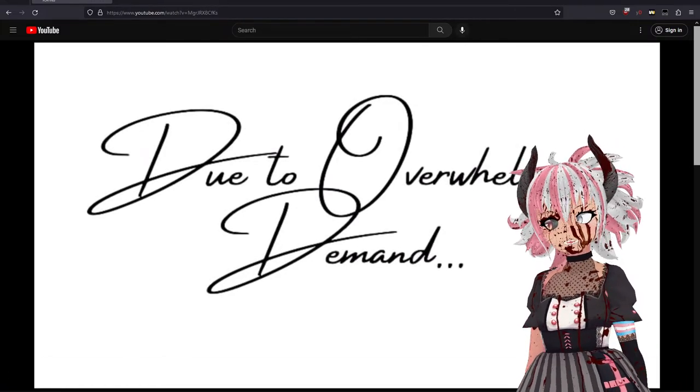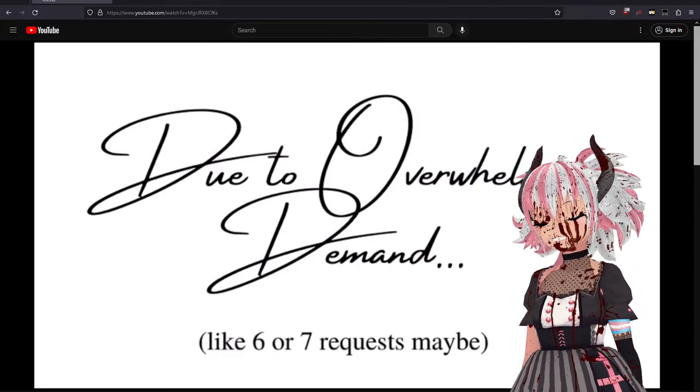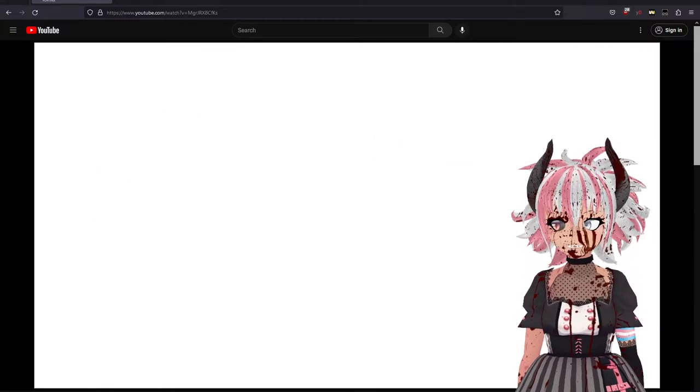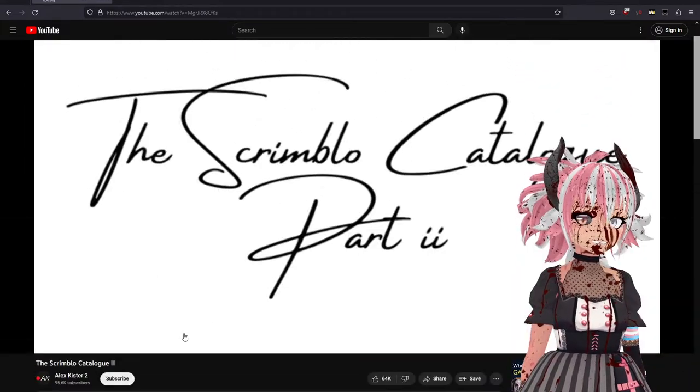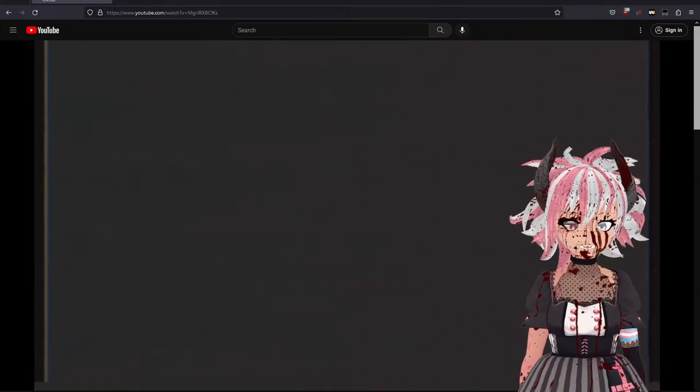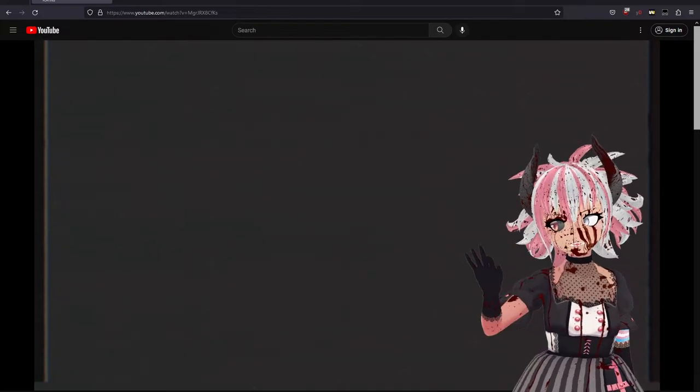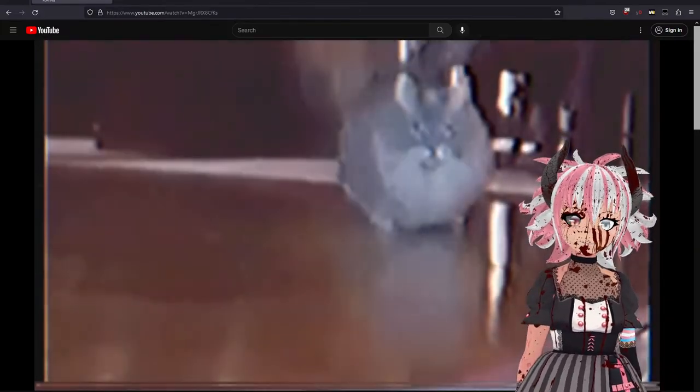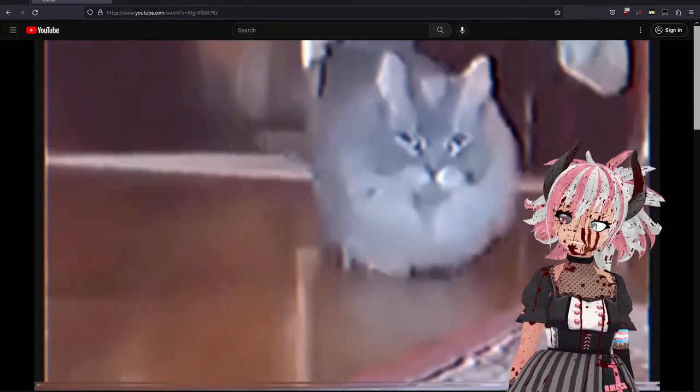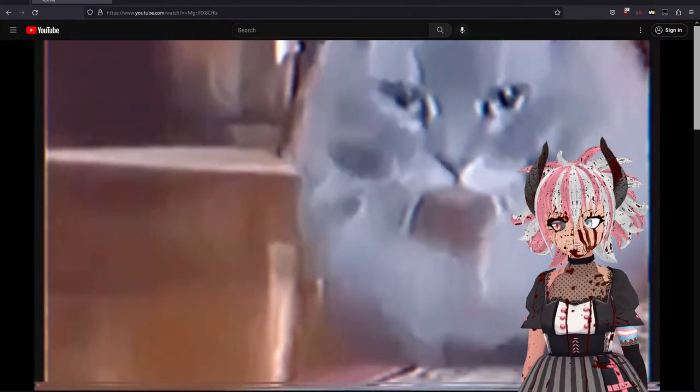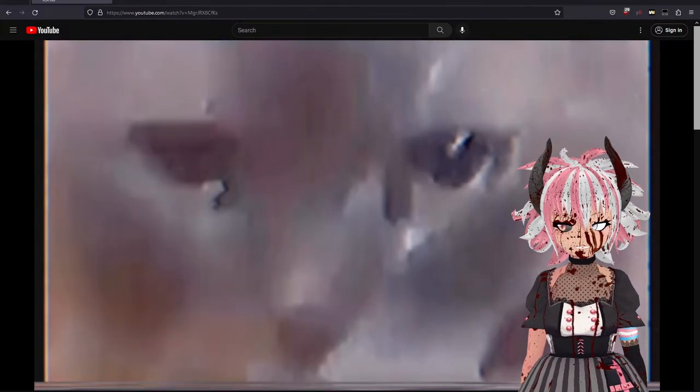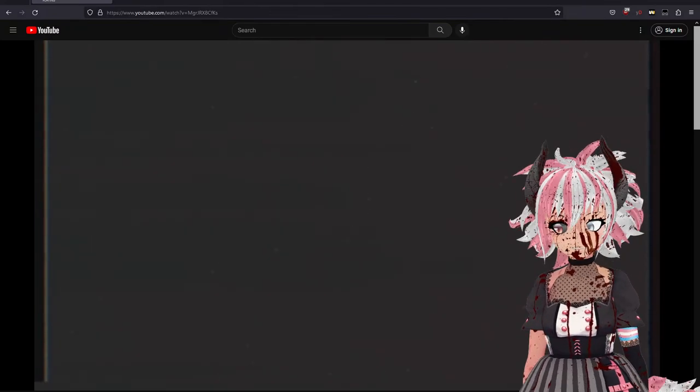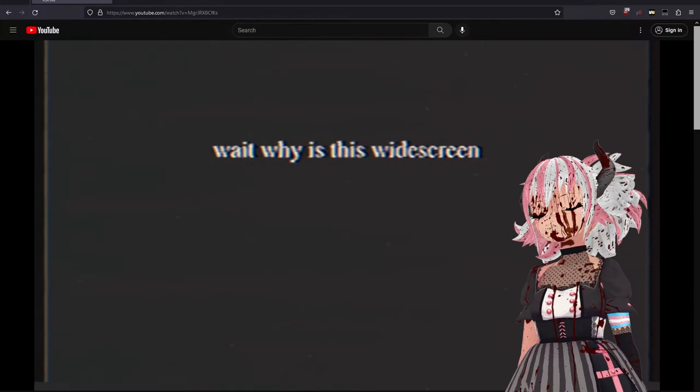Due to overwhelming demand - like six or seven requests - it's The Scrimblo Catalog 2. Is Moonlight Sonata gonna get me copyright struck? Please don't. 'Calling footage, your discretion is advised.' All right everybody, this isn't safe for anyone under bleventy-nine. Is the cat out of breath? Why is the cat so out of breath? Why is this widescreen?